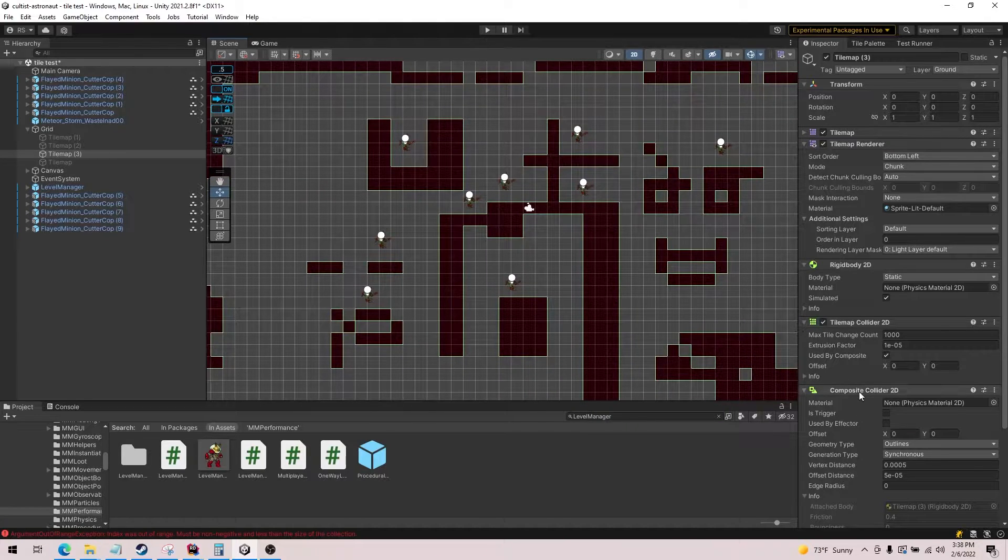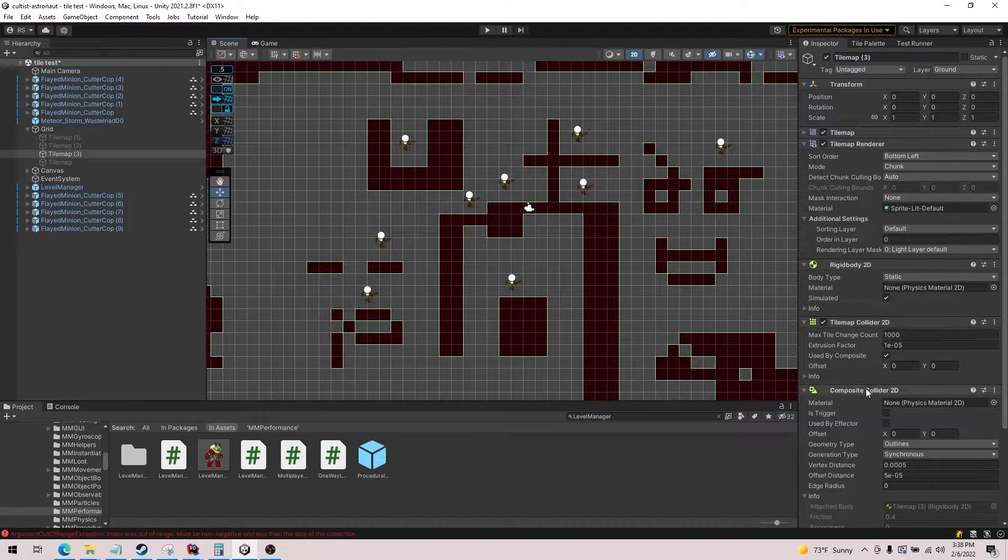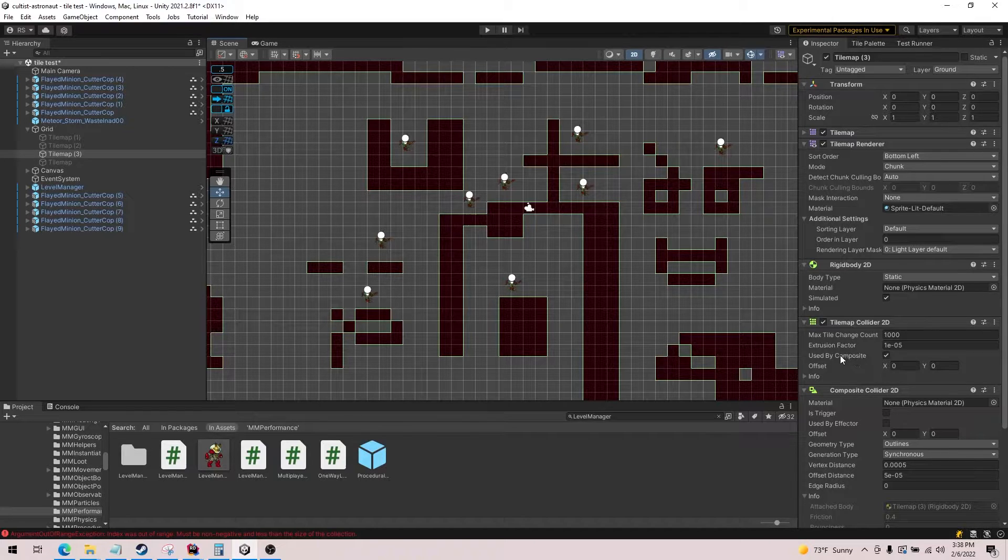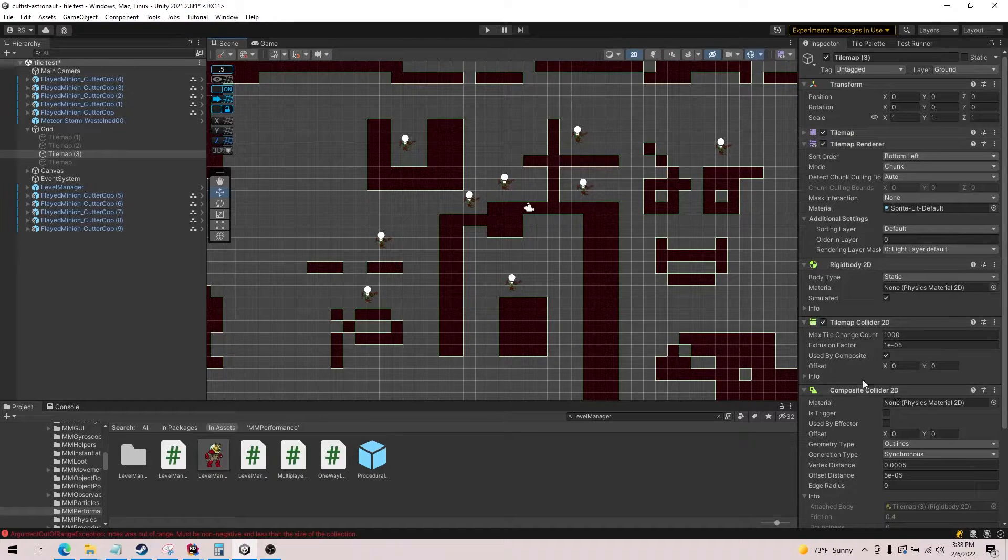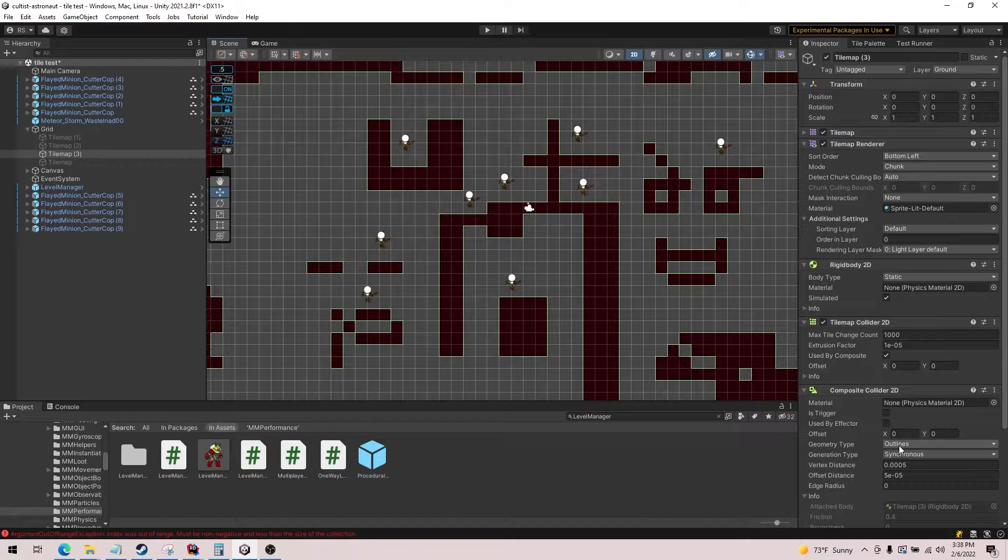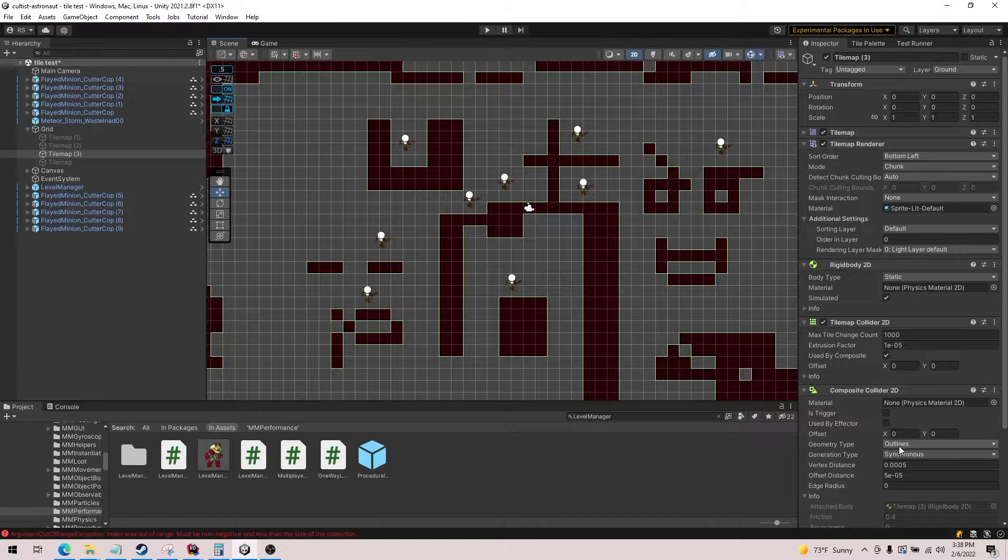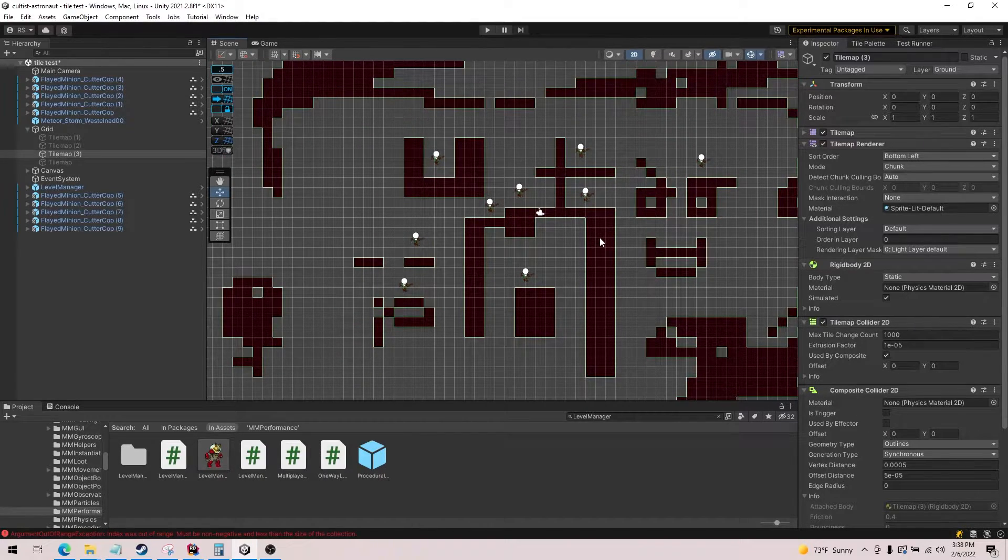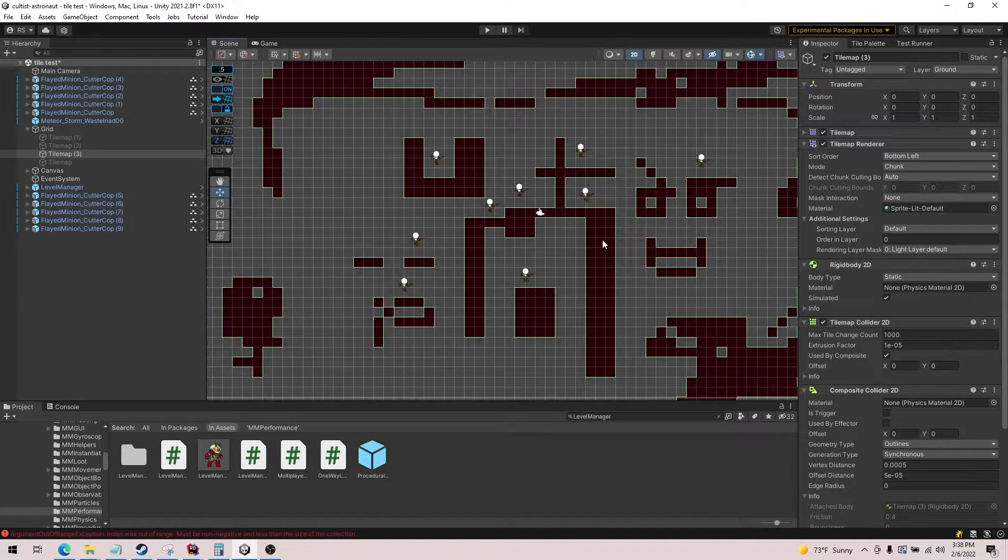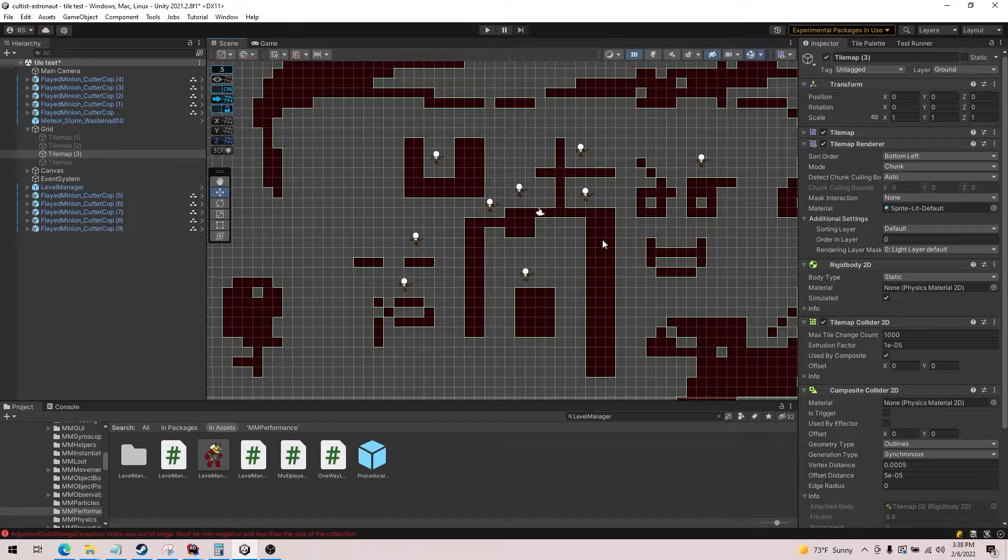Essentially what we have been doing is we create a tile map or tile collider 2D and a composite collider 2D, and we check this box to enable the composite collider and then we set it to outlines. And this does perform better than having just a regular tile map collider.